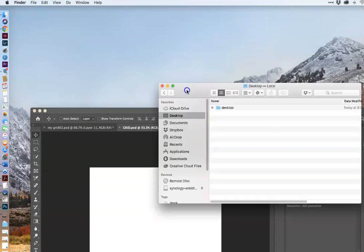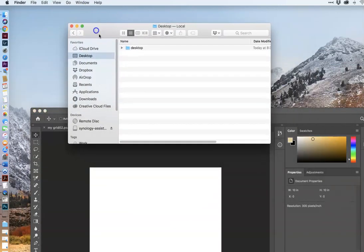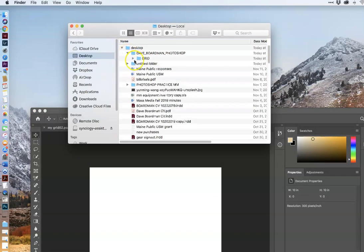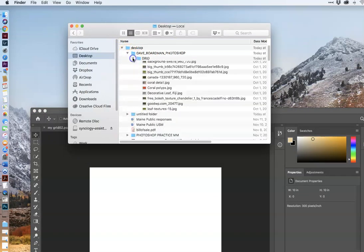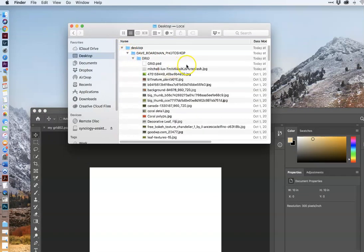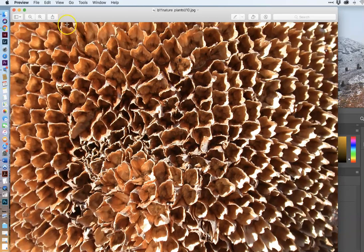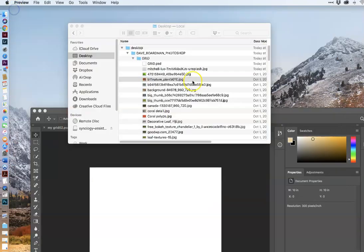I went to the website unsplash.com, and that's where I want you to go, and I downloaded 25 images from the textures and nature pattern section. Here's a sample image, just kind of really cool stuff.